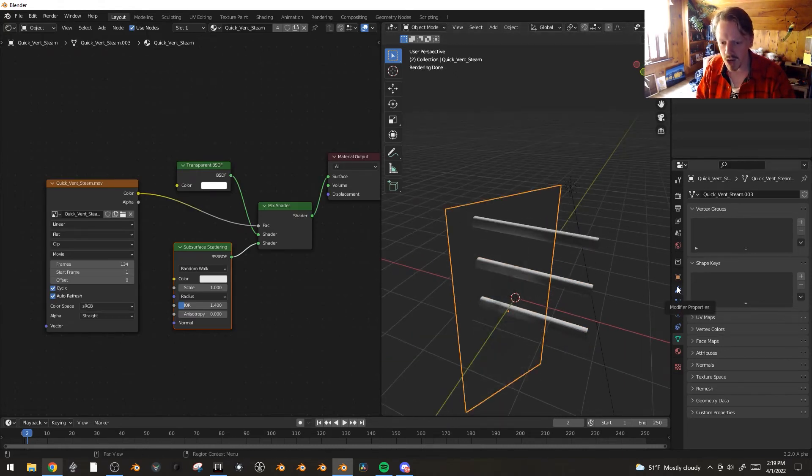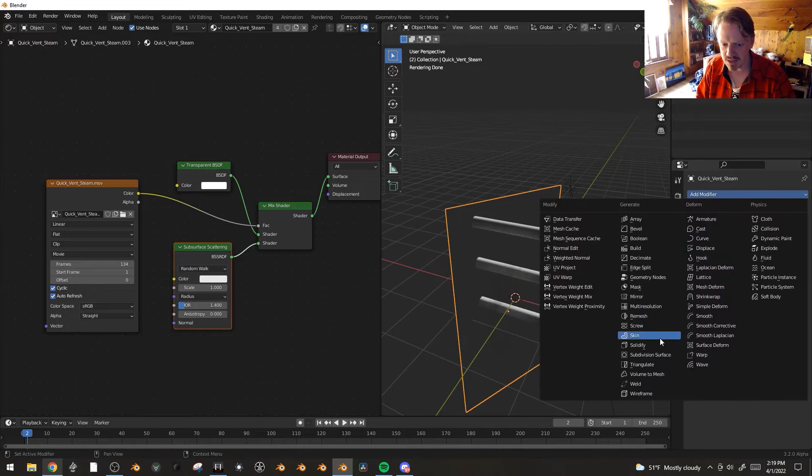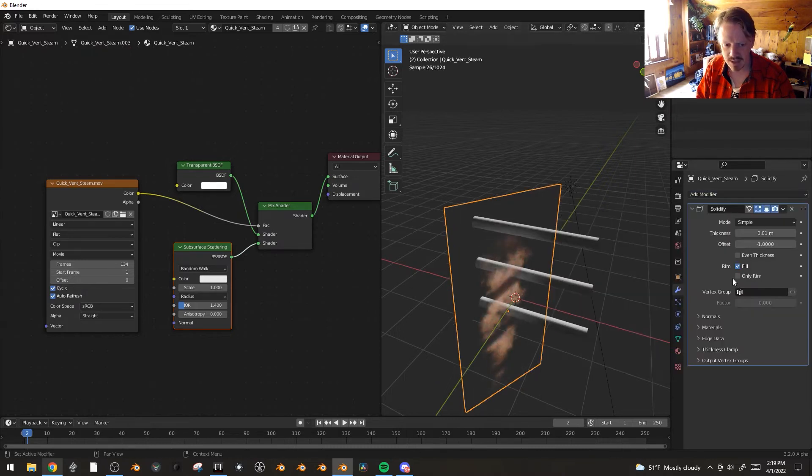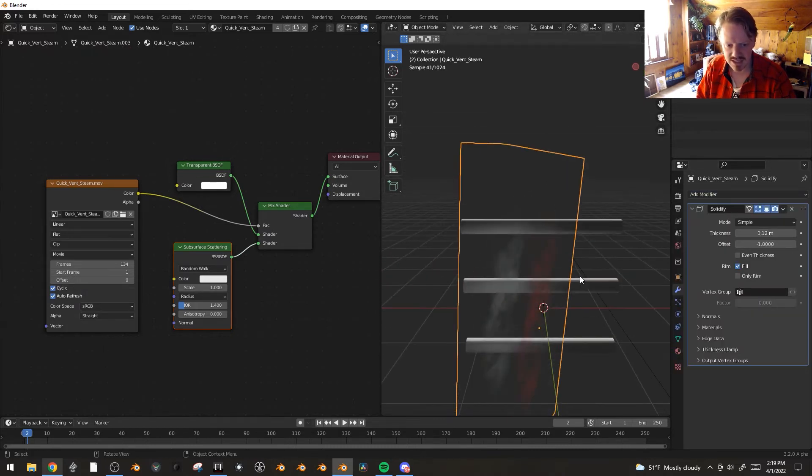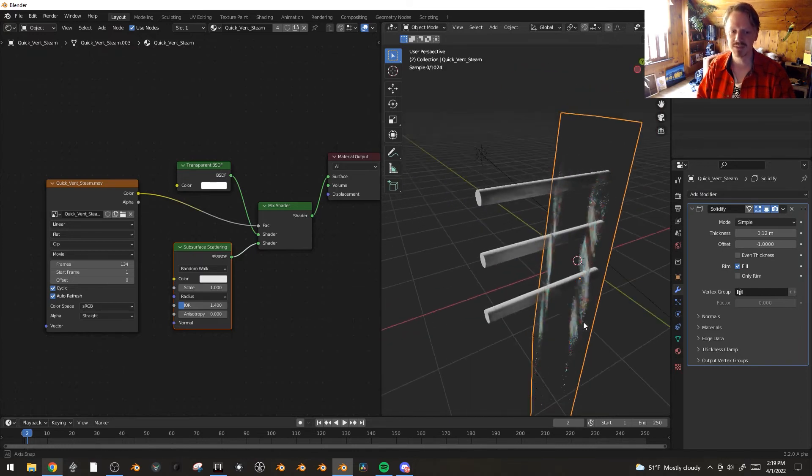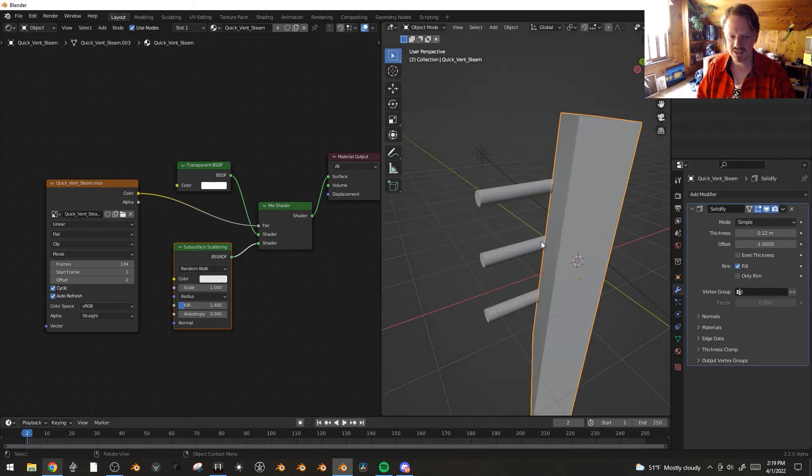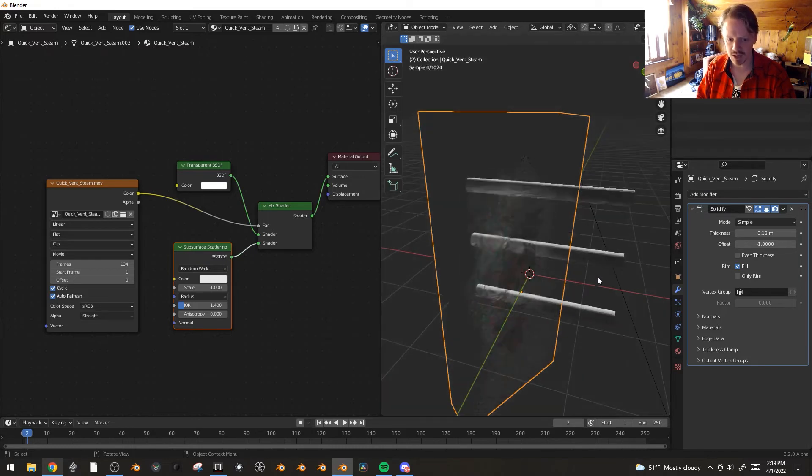So under modifiers here, let's add solidify. And okay, well, the first thing you'll notice is it's being kind of weird. There's two versions here. And that's because it's mapped to both the front and the back of this cube. But we can fix that really easily.